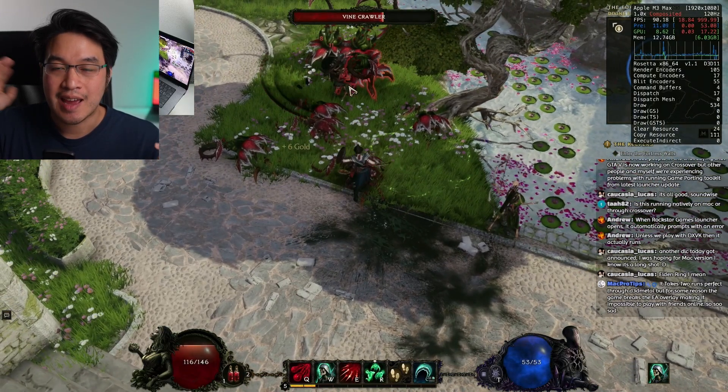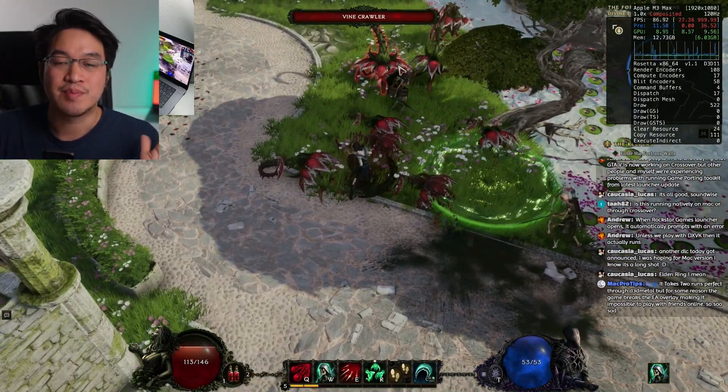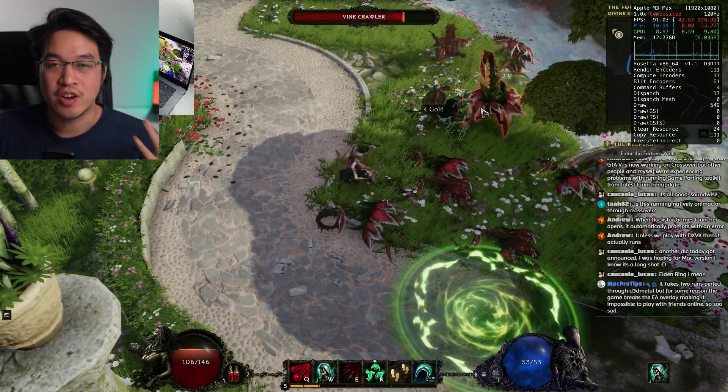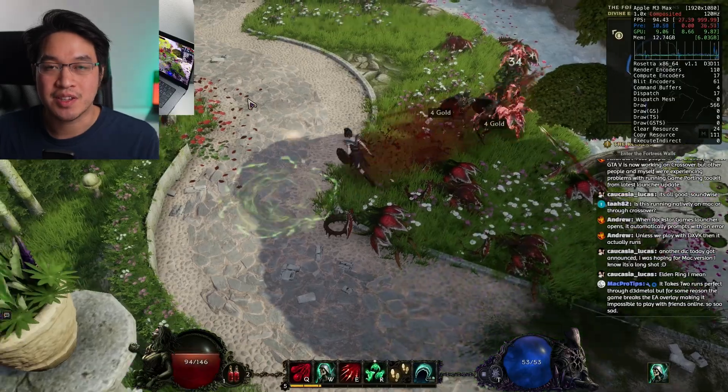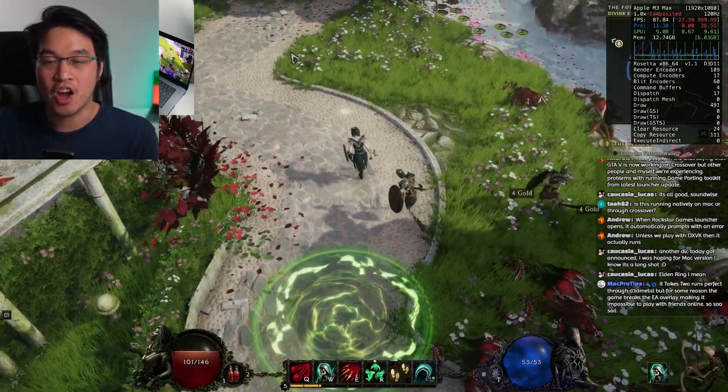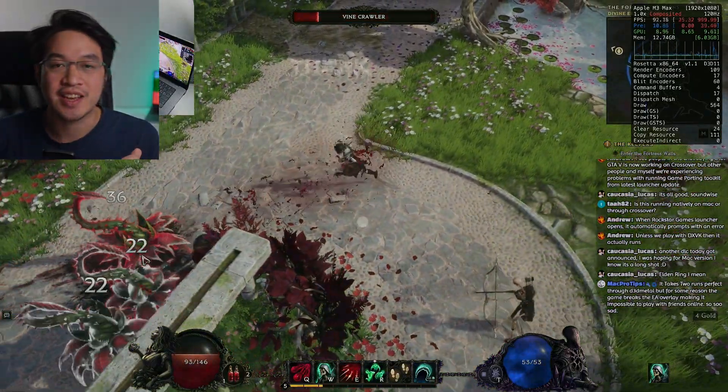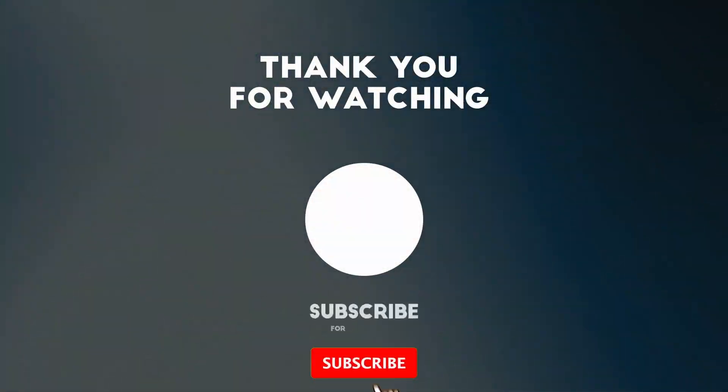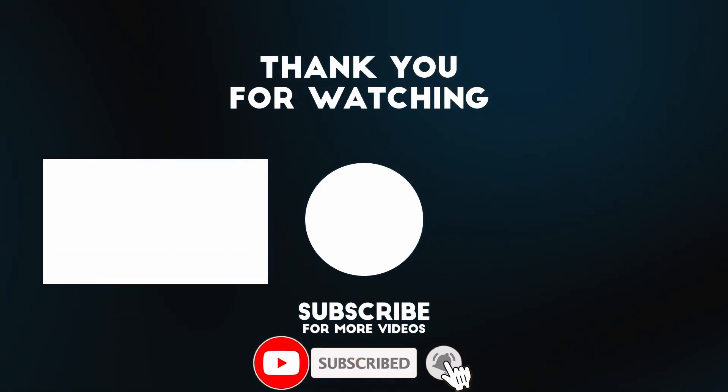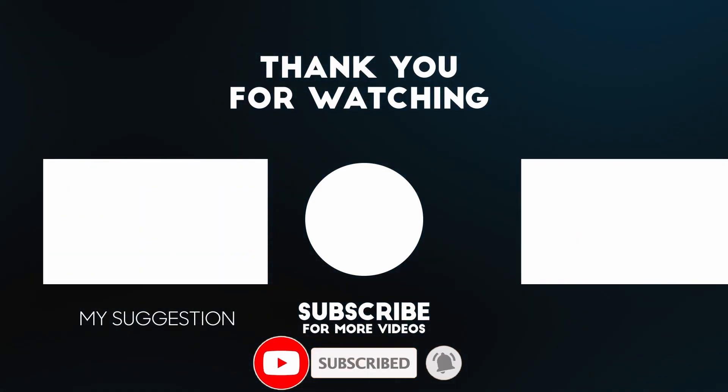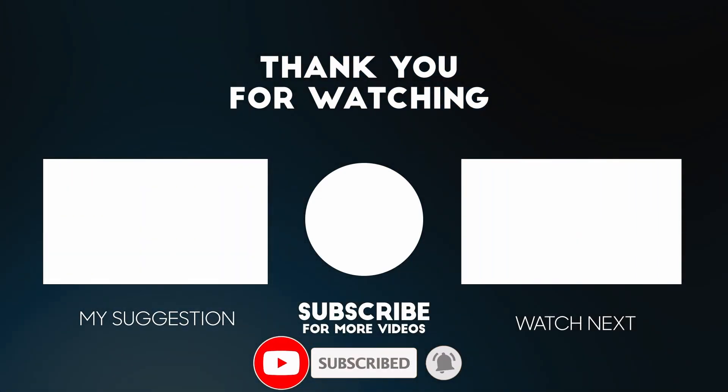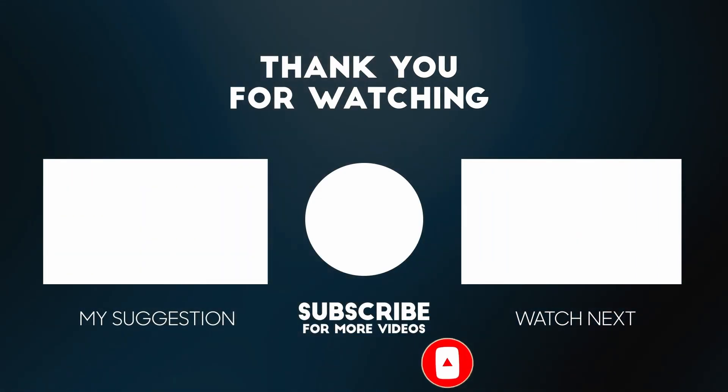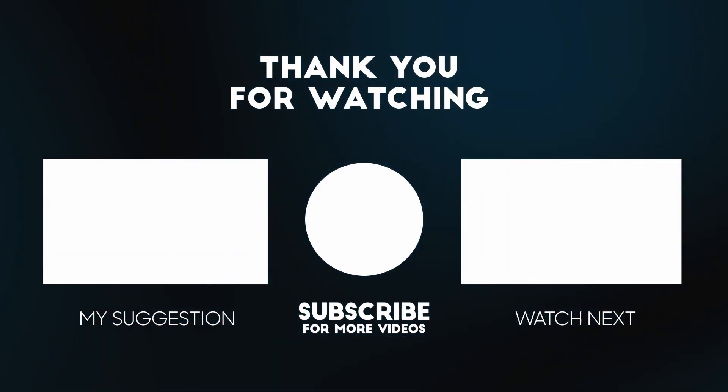As you can see, the game runs really smoothly. I'm very happy with it running on the Apple Silicon Mac. I hope you found this video useful. Thanks for watching, and I'll see you in the next video.